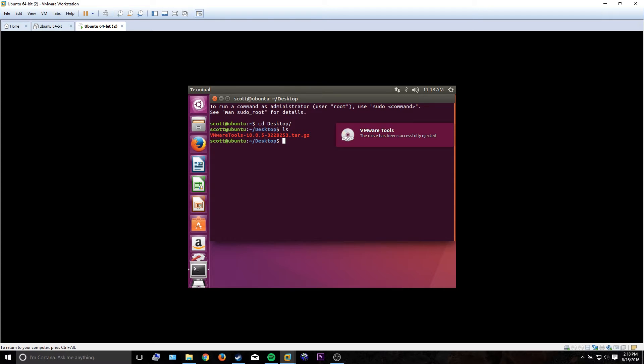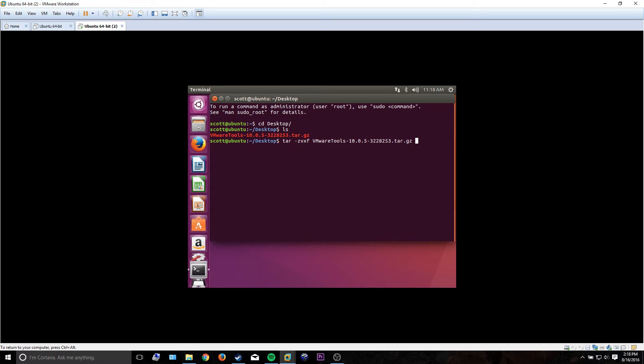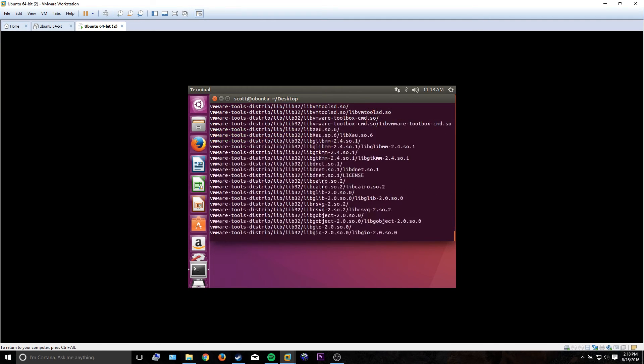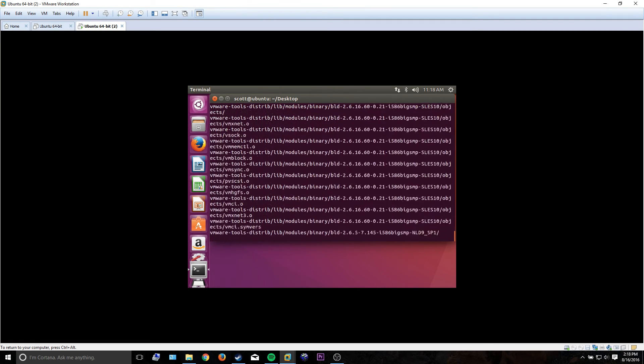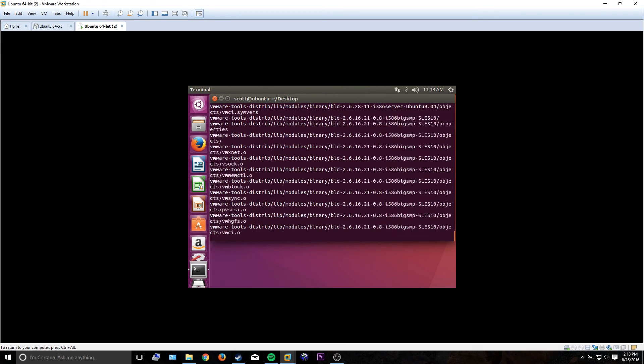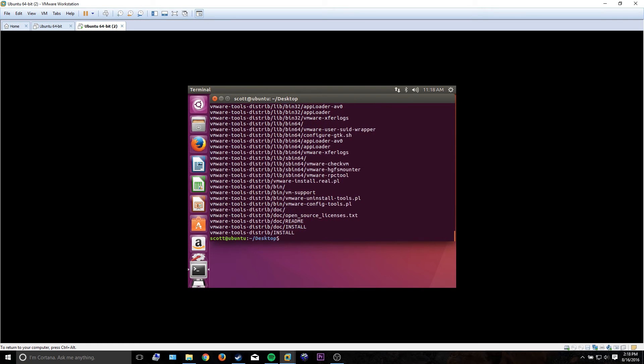Basically you have to go ahead and extract it using tar-zvxf, the name of the tar.gz file. This is going to extract everything that's in that tar file into a new folder.